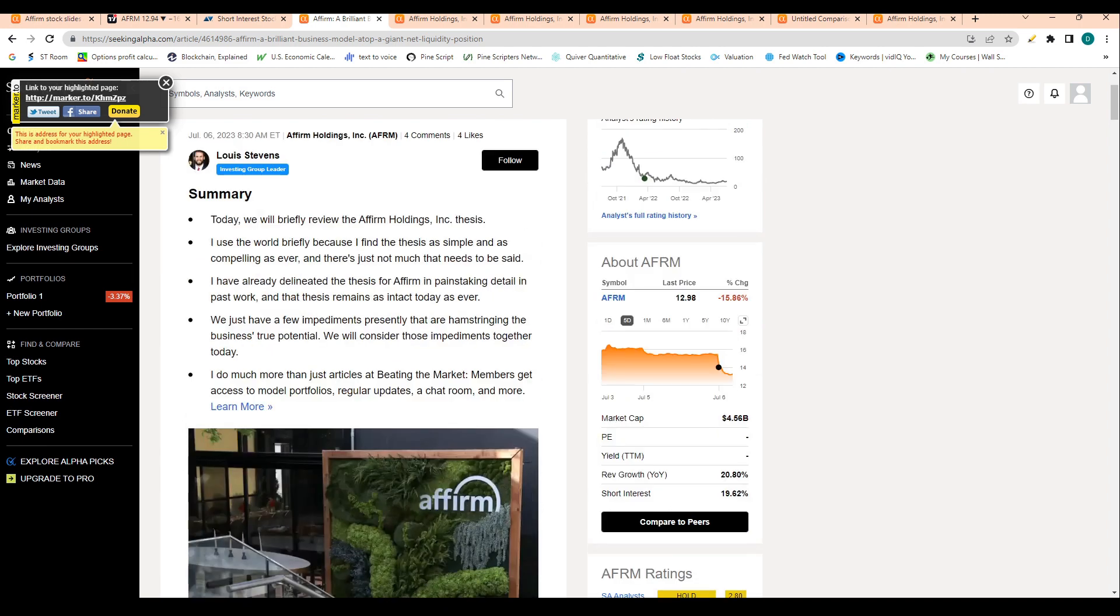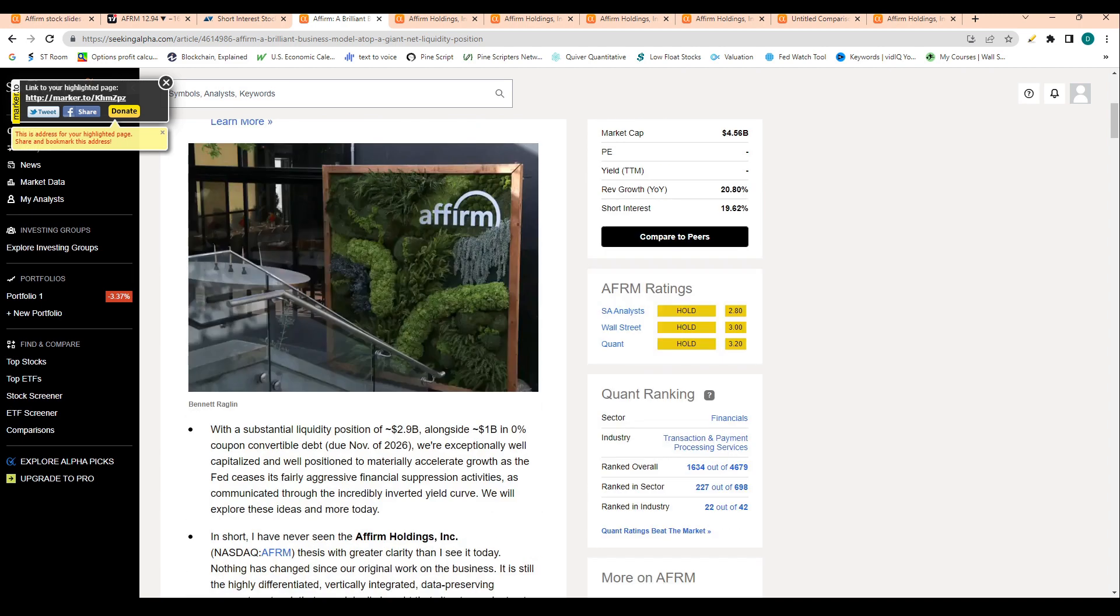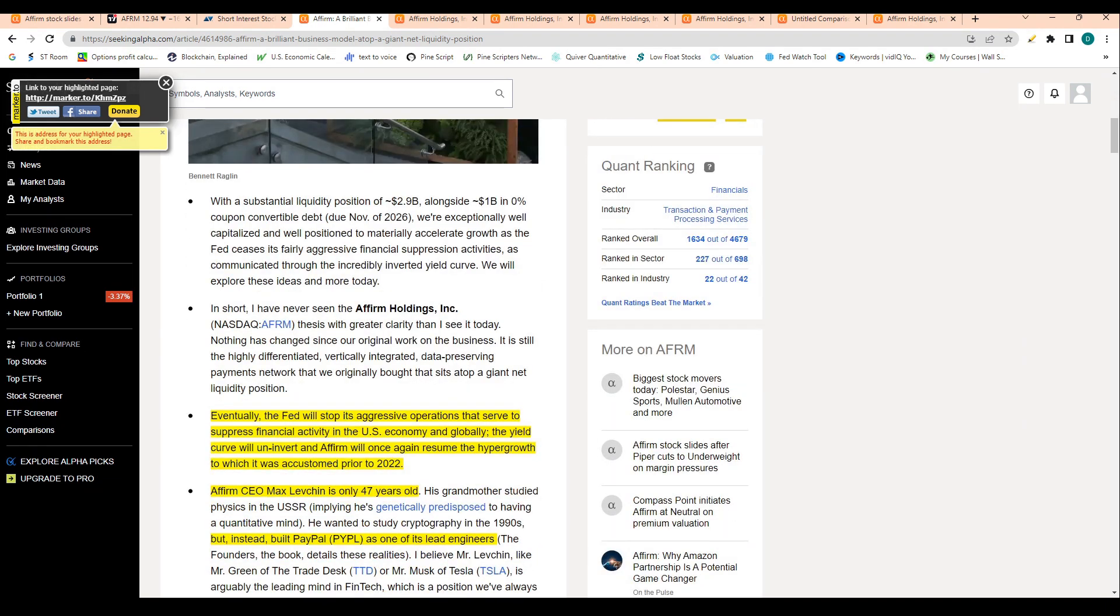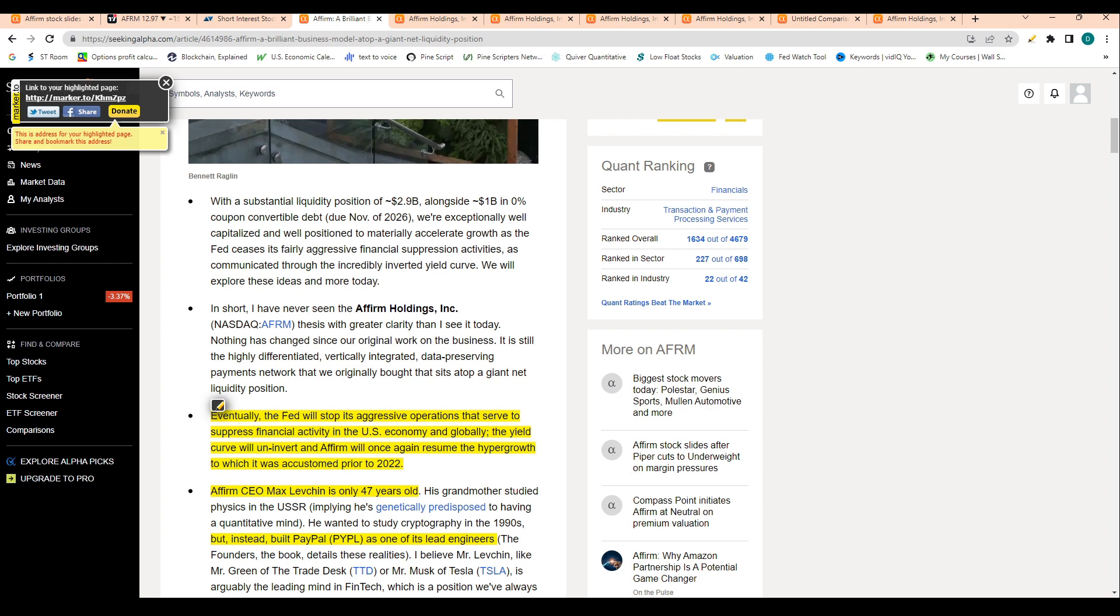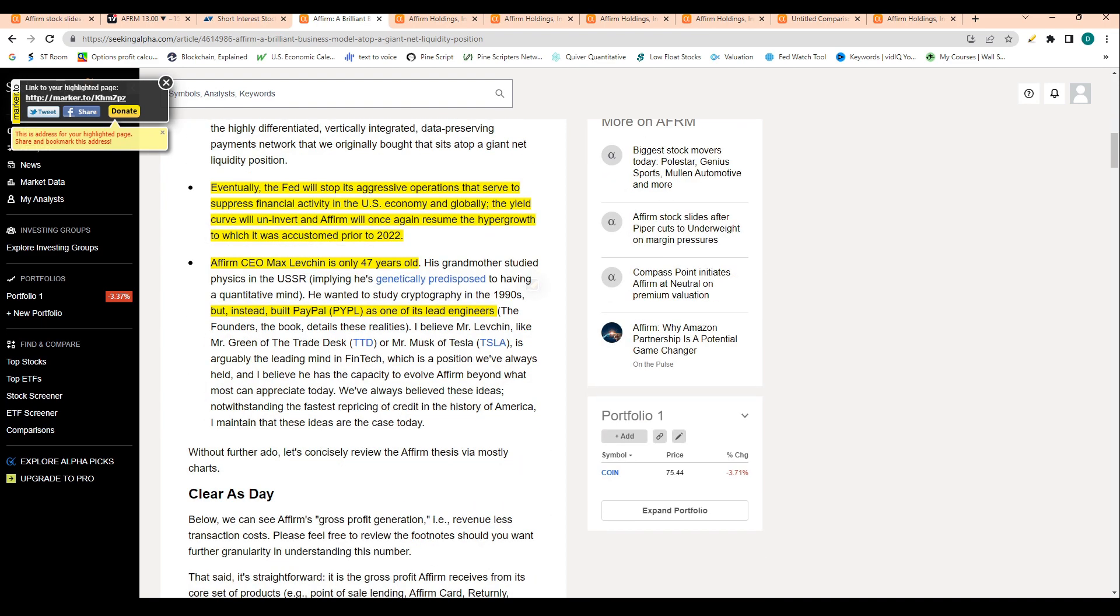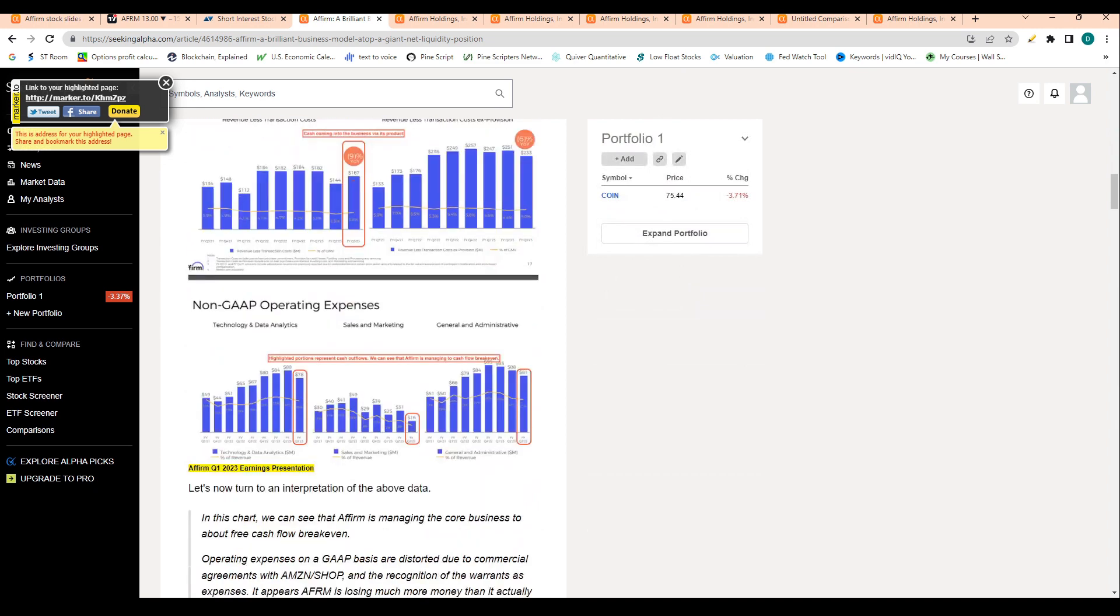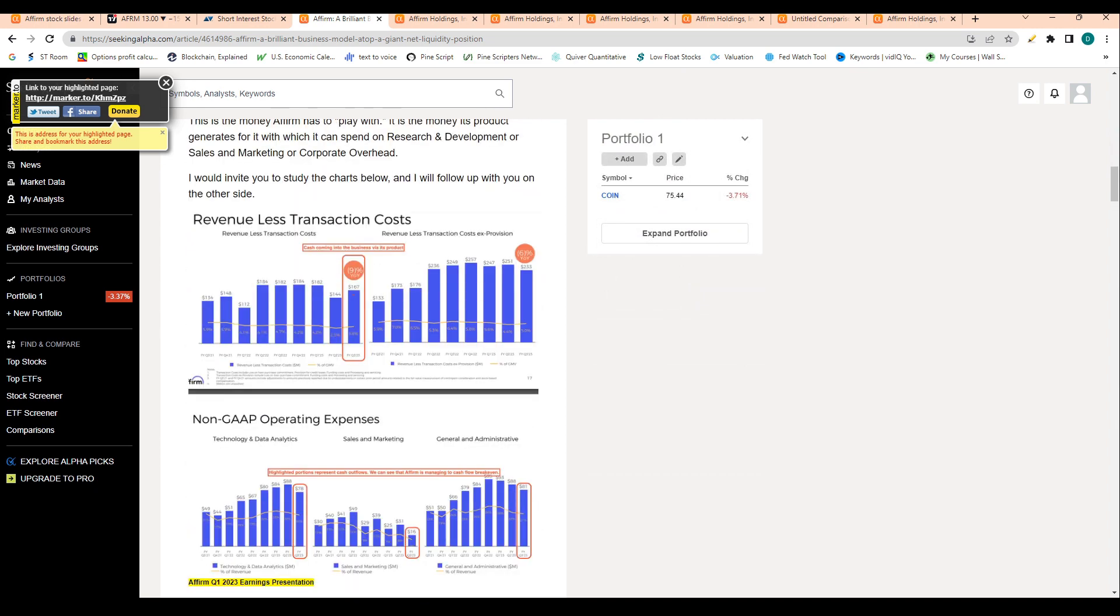Let's take a look at some fundamentals of the company. This is an article by Louis Stevens on Seeking Alpha. He says eventually the Fed will stop its aggressive operations that serve to suppress financial activity in the U.S. economy and globally. The yield curve will uninvert and Affirm will once again resume the hyper growth to which it was accustomed prior to 2022. Affirm CEO Mark Levchin is only 47 years old. He definitely has some great experience within the fintech space. He was actually the founder of PayPal and built that company with Elon Musk.